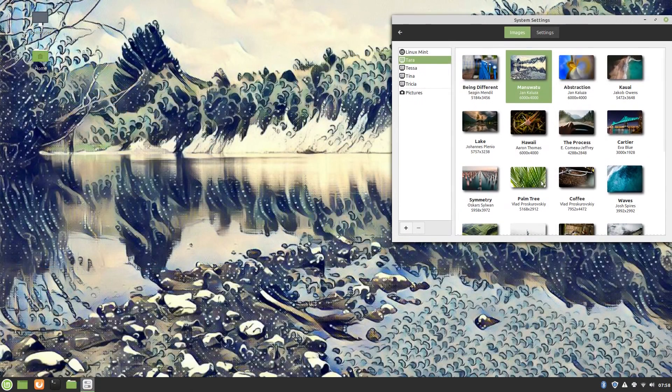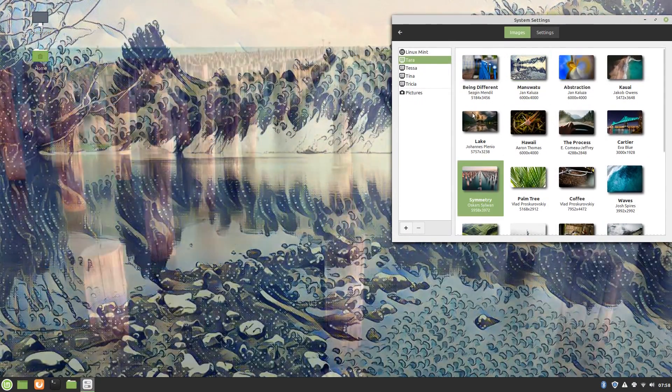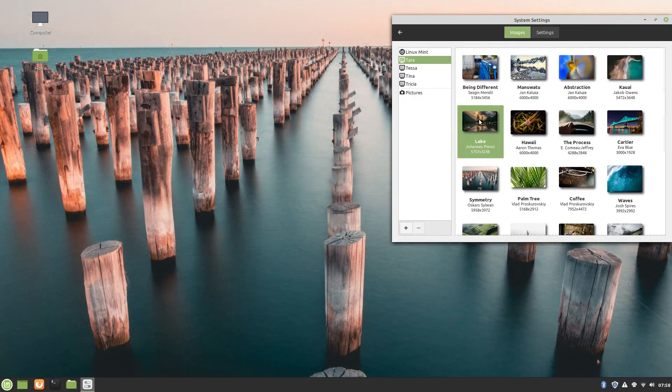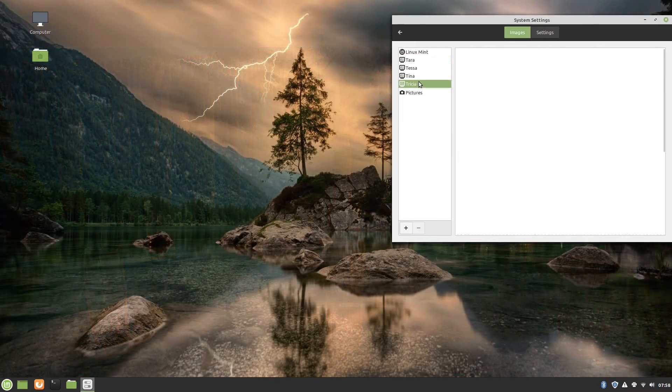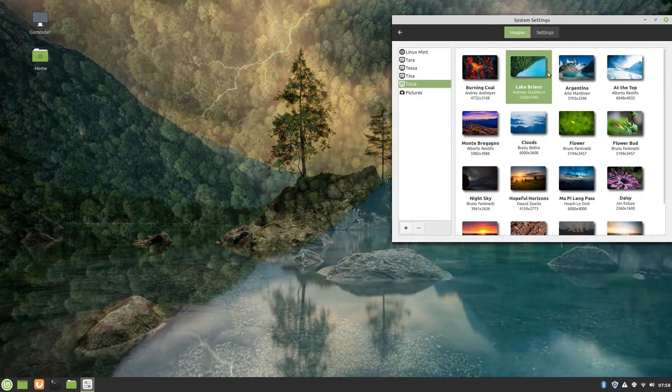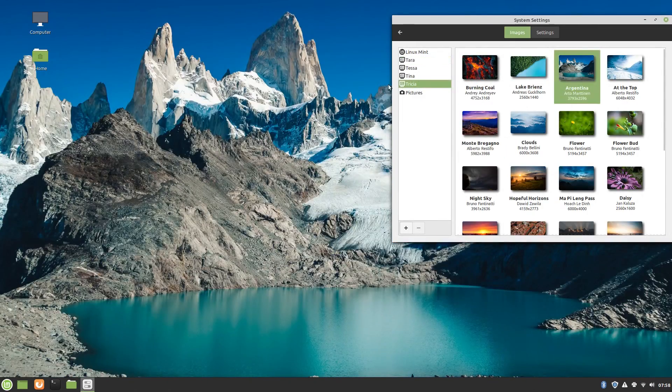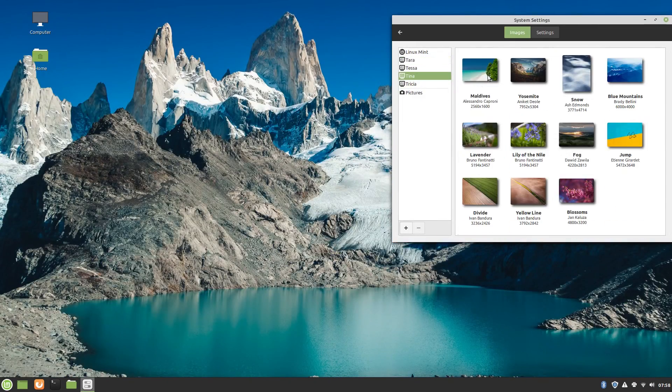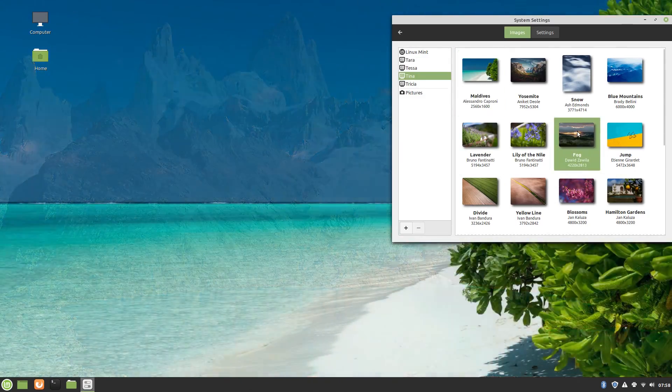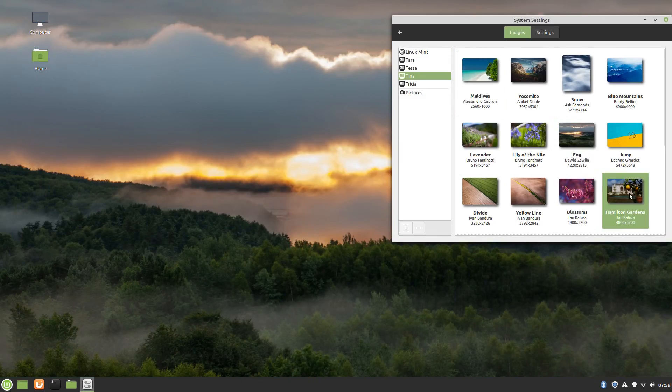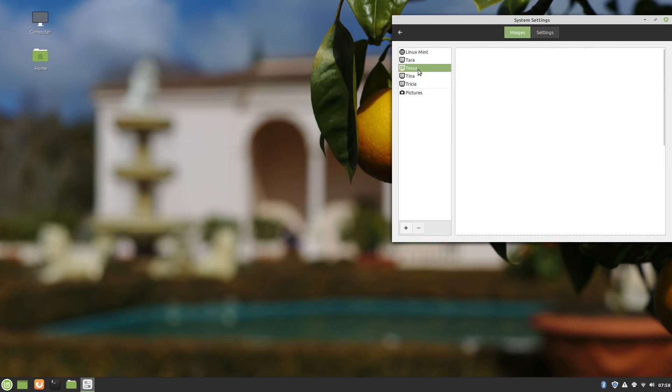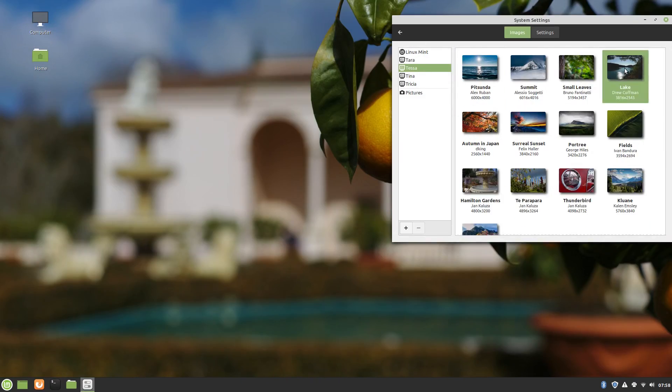Linux Mint ships with a lot of different wallpapers, but maybe I didn't notice it before. Many of them are pretty low resolution. This is 1080p, and a lot of them look pretty bad, actually.